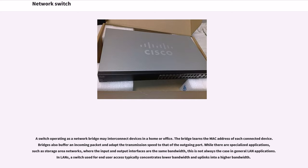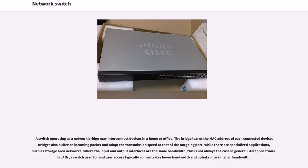Bridges also buffer an incoming packet and adapt the transmission speed to that of the outgoing port. While there are specialized applications, such as storage area networks, where the input and output interfaces are the same bandwidth, this is not always the case in general LAN applications. In LANs, a switch used for end-user access typically concentrates lower bandwidth and uplinks into a higher bandwidth.